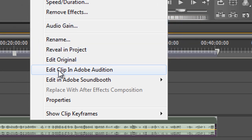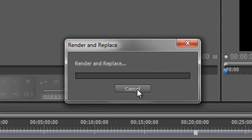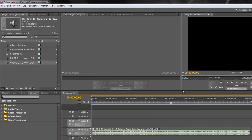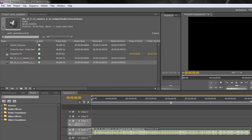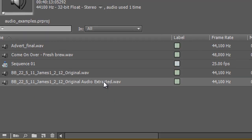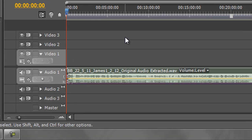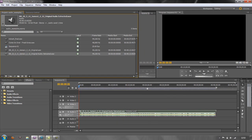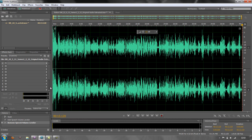So you select 'Edit Clip in Audition' and it says 'render and replace.' I'm going to cancel that because I've already done it. What it does is render it and there's a replacement version here. There's the original file and it produces a new file called 'Original Audio Extracted' — that's the one where all the work takes place, and it replaces the item on the timeline.